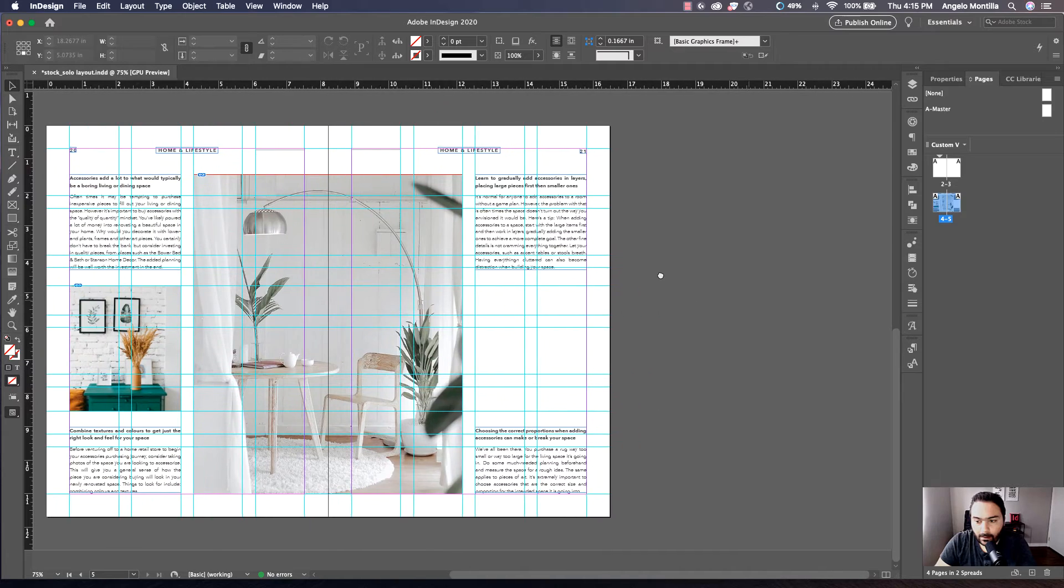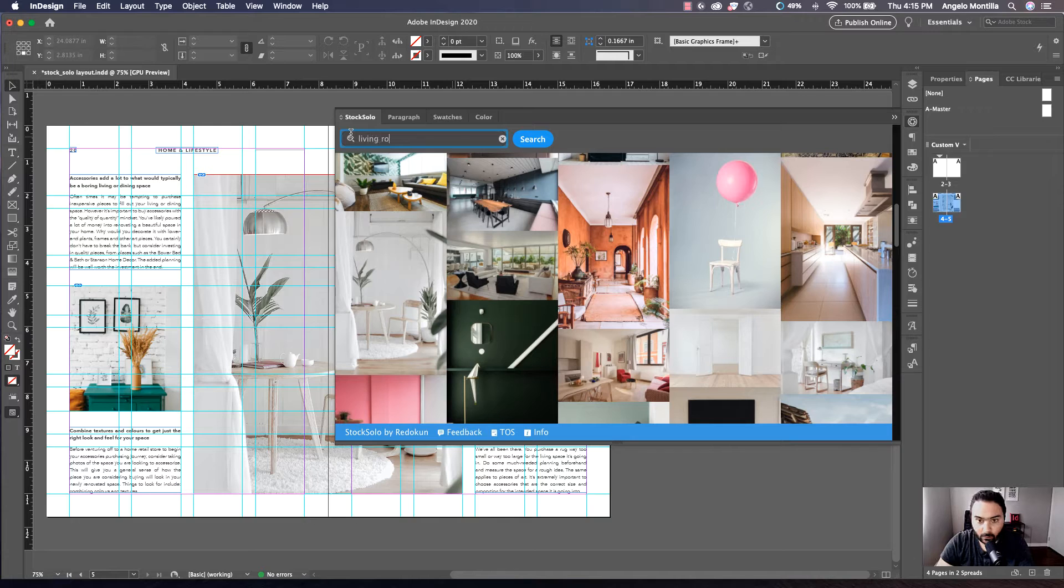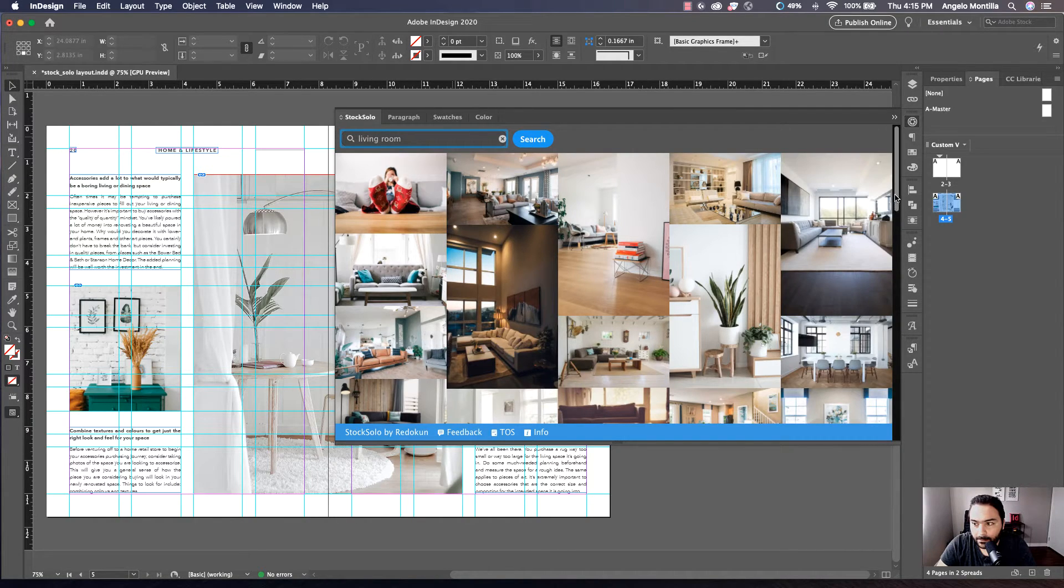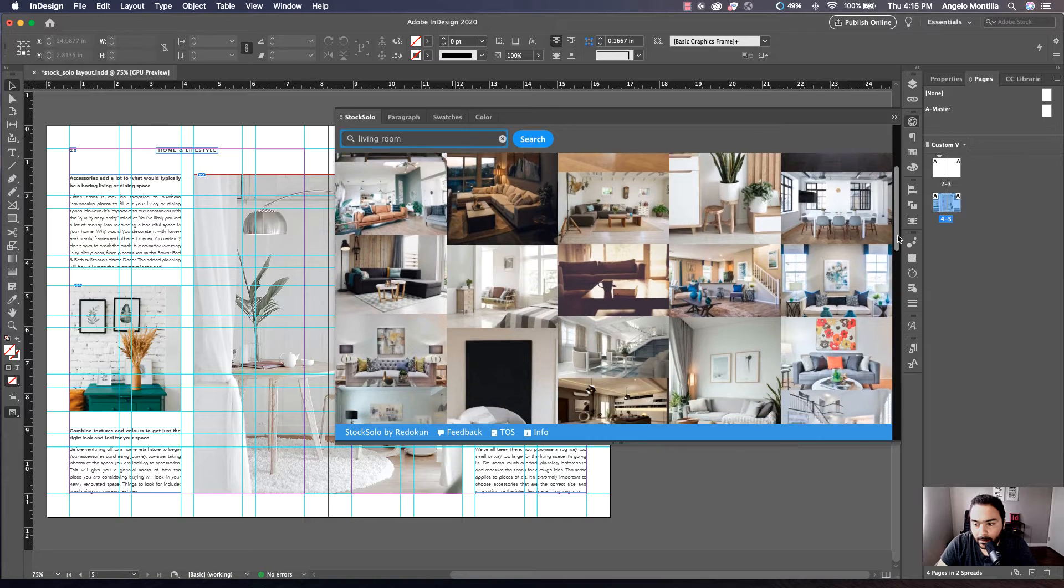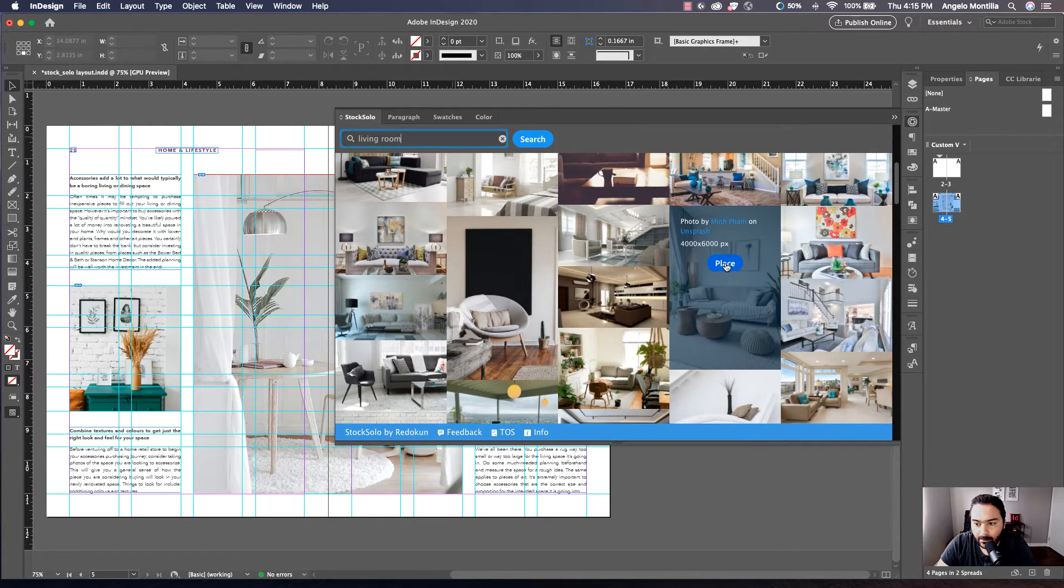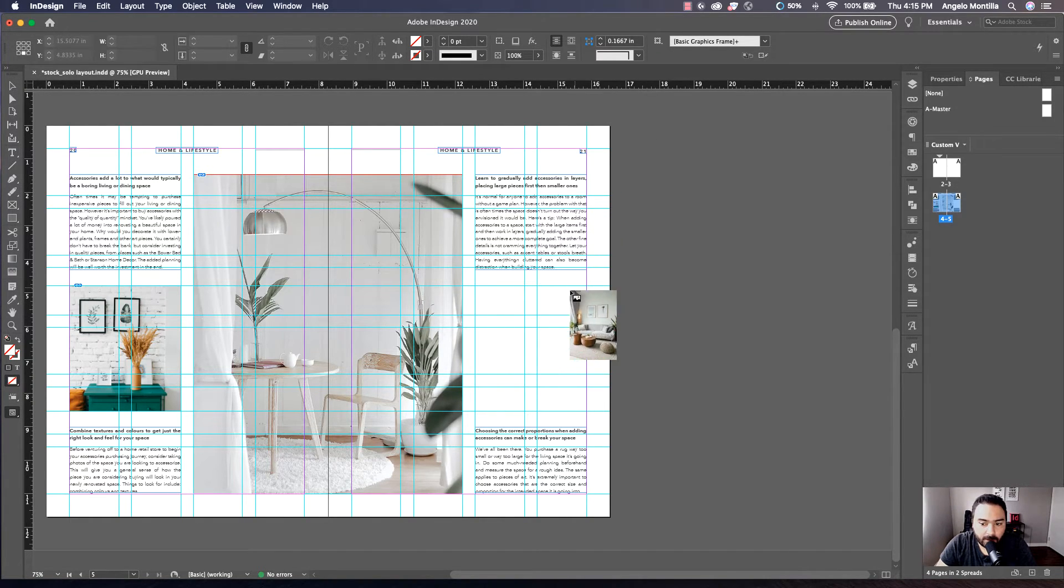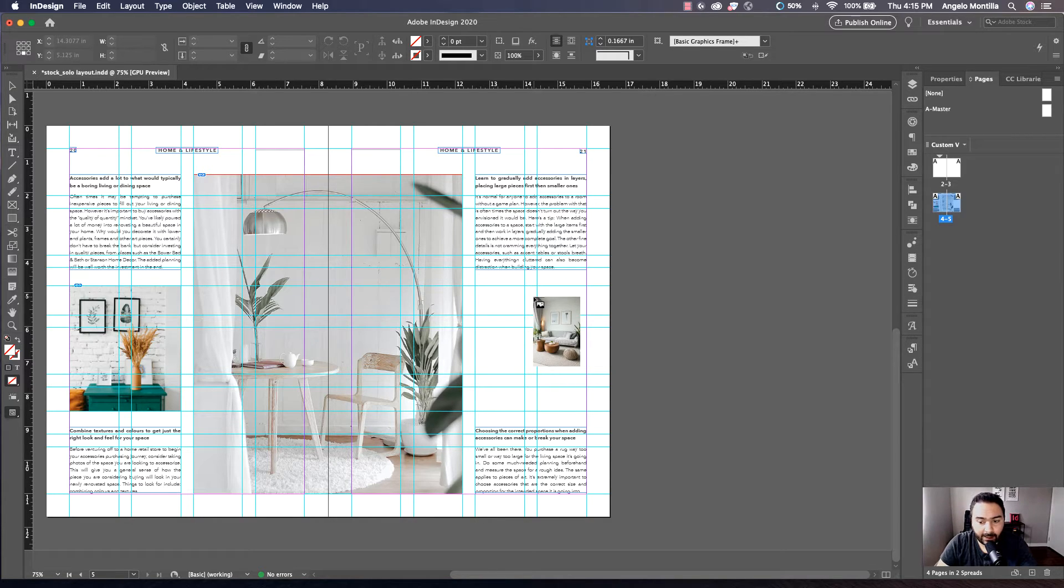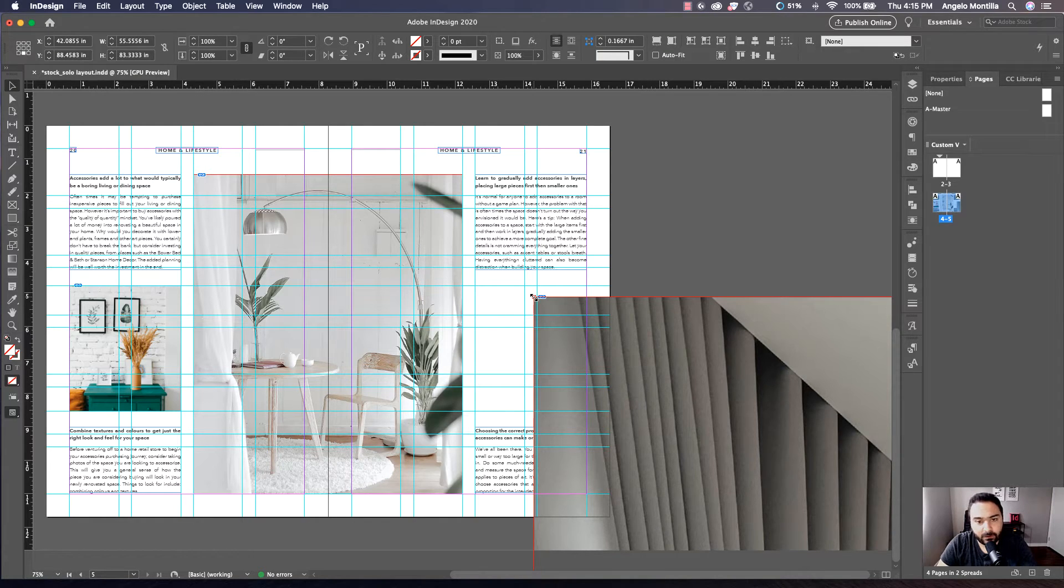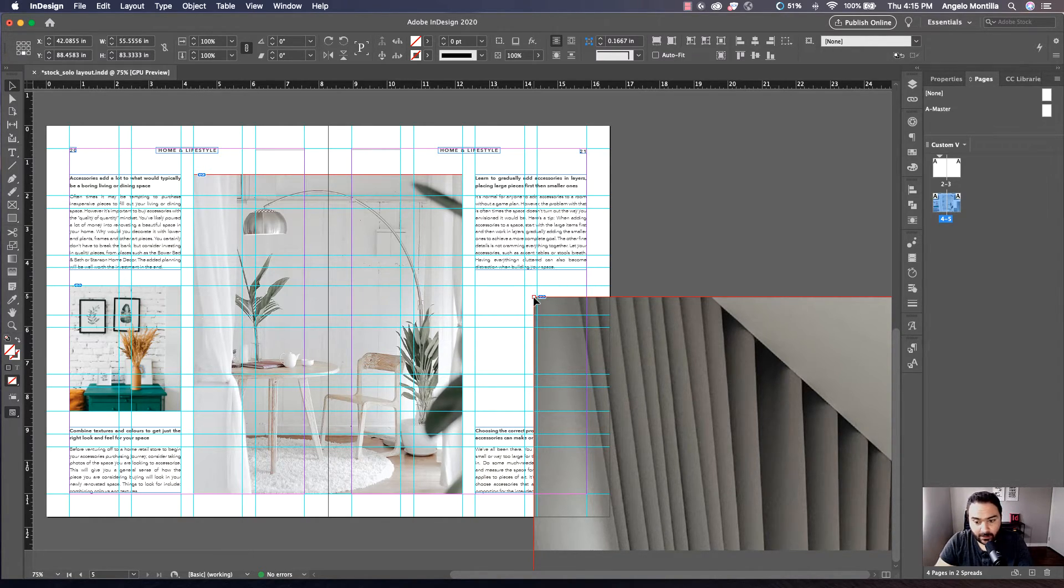And then the last one, I'm just going to look up living room. And this is the one I want. So I'm going to hit place, save, loaded cursor. By the way, I always suggest dragging them out on a layout. If you click it, it's just going to plop it in at a very large scale and then you're going to have to maneuver it and adjust it that way.